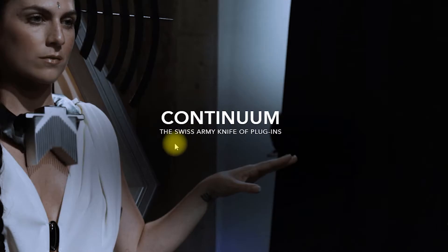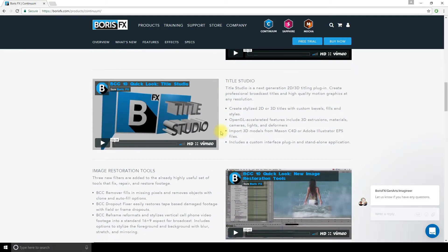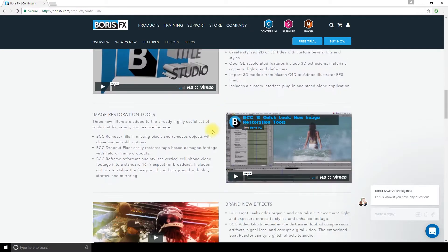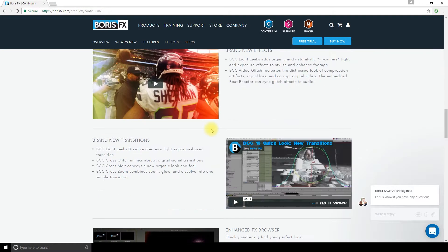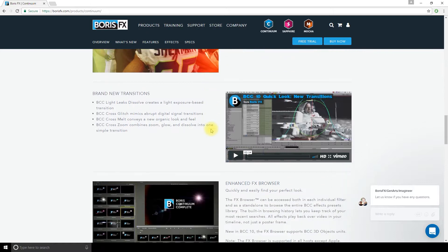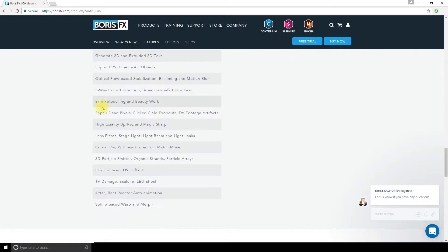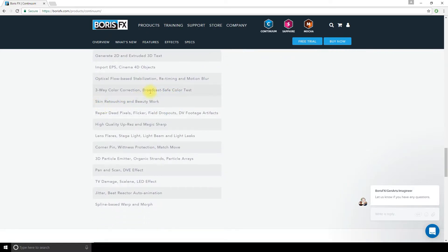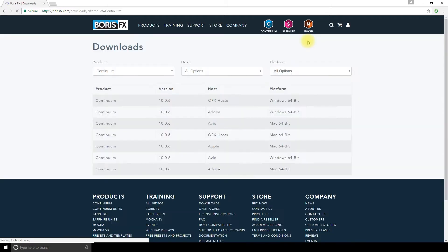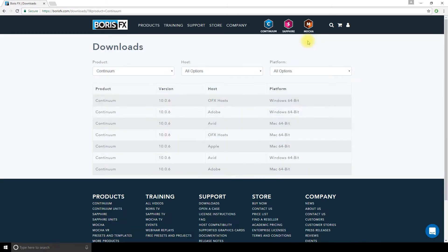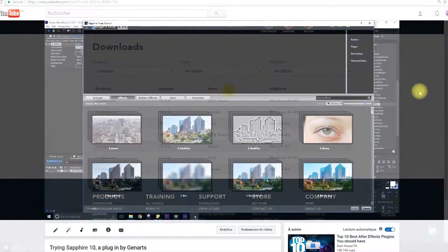They call it the Swiss Army Knife of plugins, and really after trying it for hours, I have to agree it's pretty complete and covers so much stuff, even stuff I didn't even know I could do. If you want to try it, you can go on their website and get the free trial.